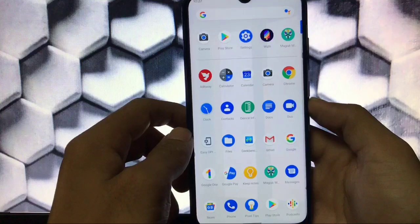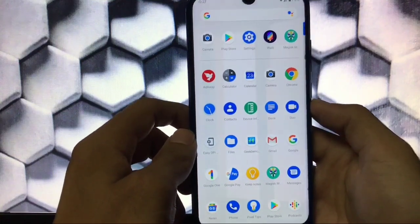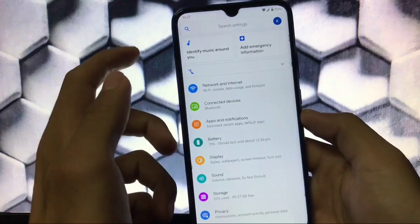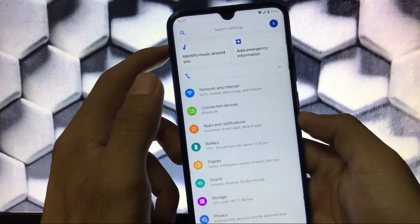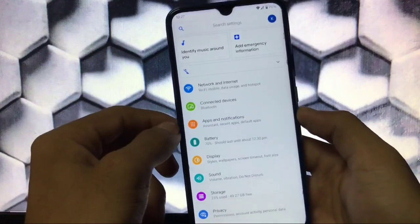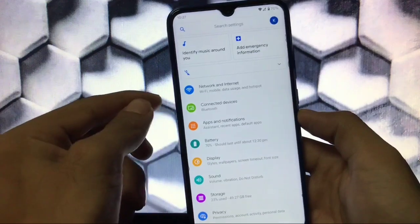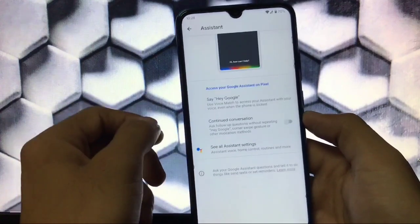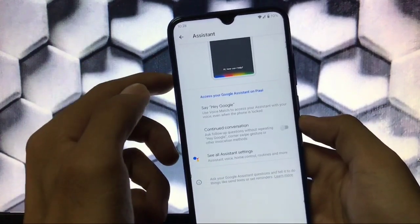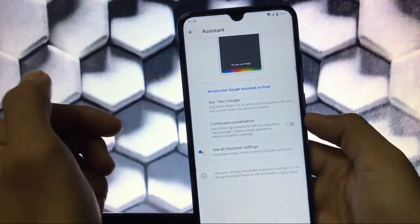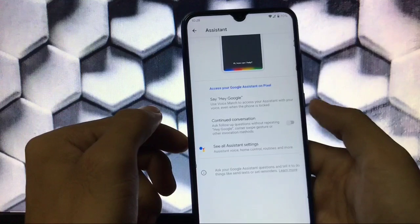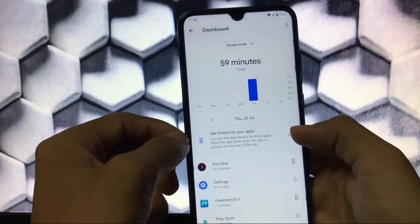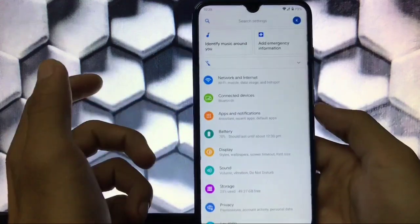Moving into settings — we get suggestions like 'identify music around you' and 'add emergency information'. Network and internet, connected devices all have the same options you'd expect. In apps and notifications you get the Assistant option, with 'Hey Google' and 'continue conversation' available. Screen time is also available to help you monitor how you're spending time on your device.